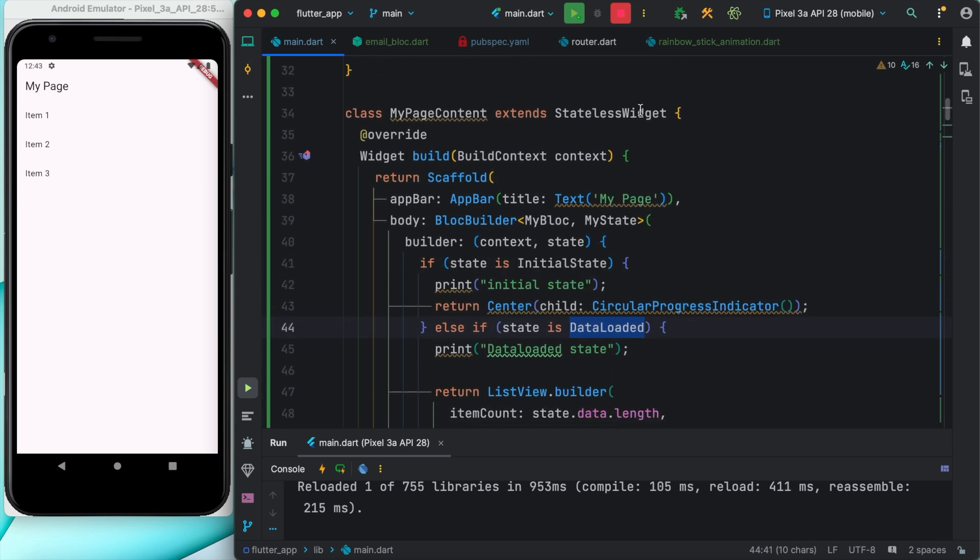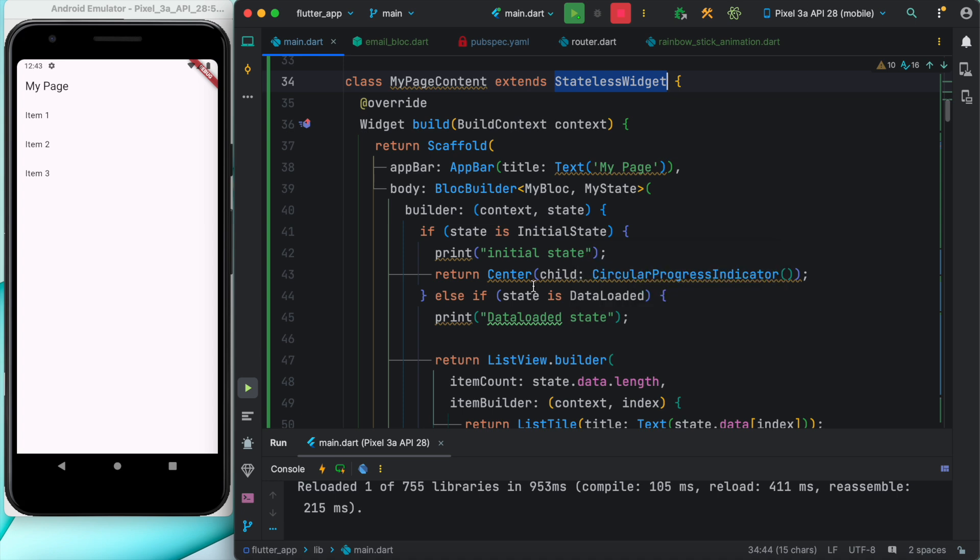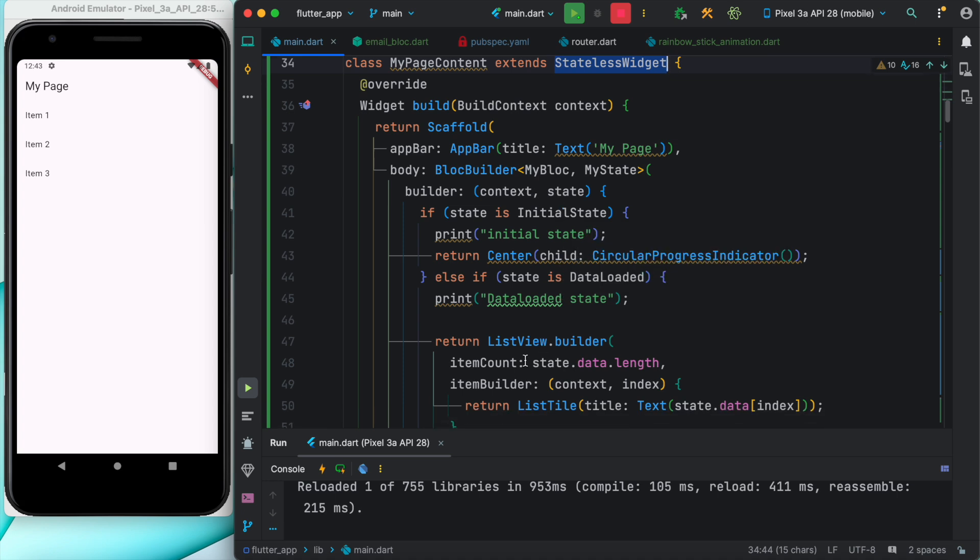MyPageContent is a stateless widget. Even though it's a stateless widget, we have BLoC builder within this stateless widget so it can read and rebuild the UI.